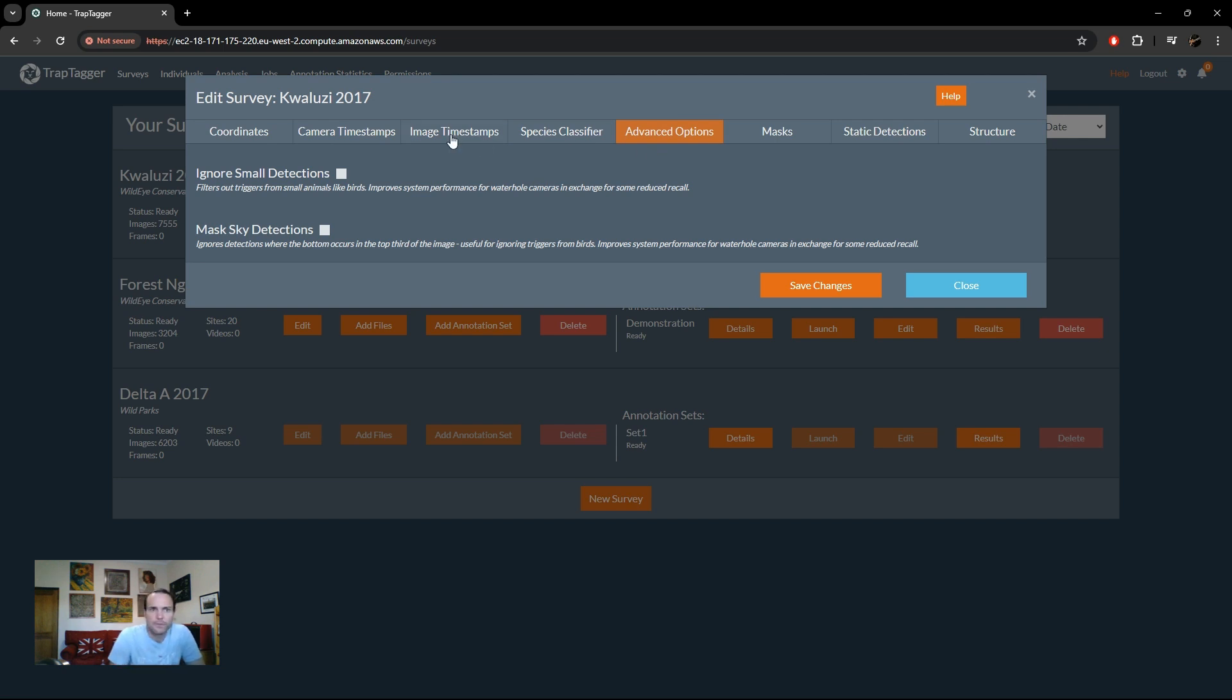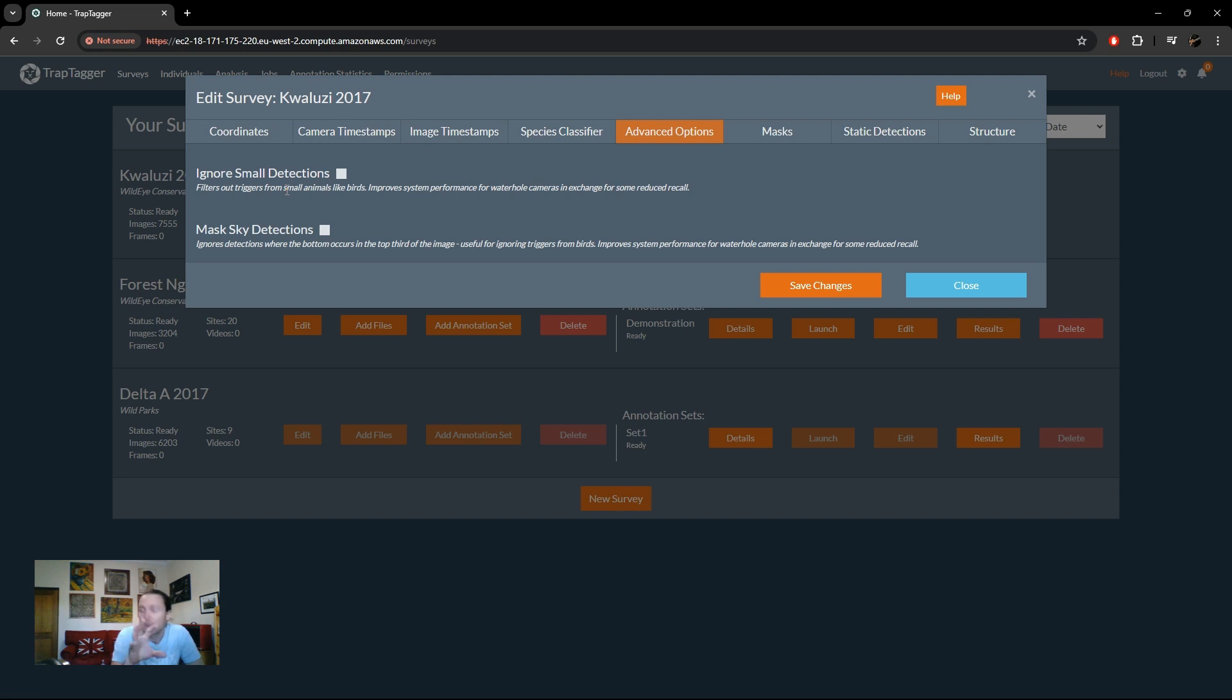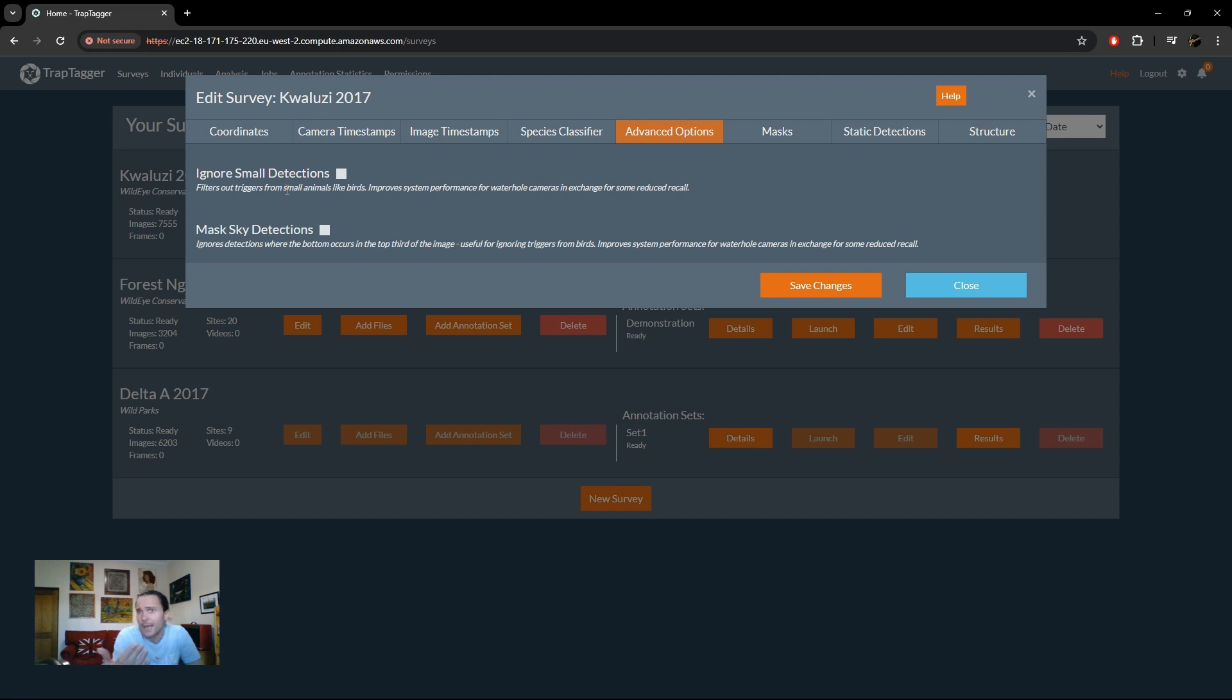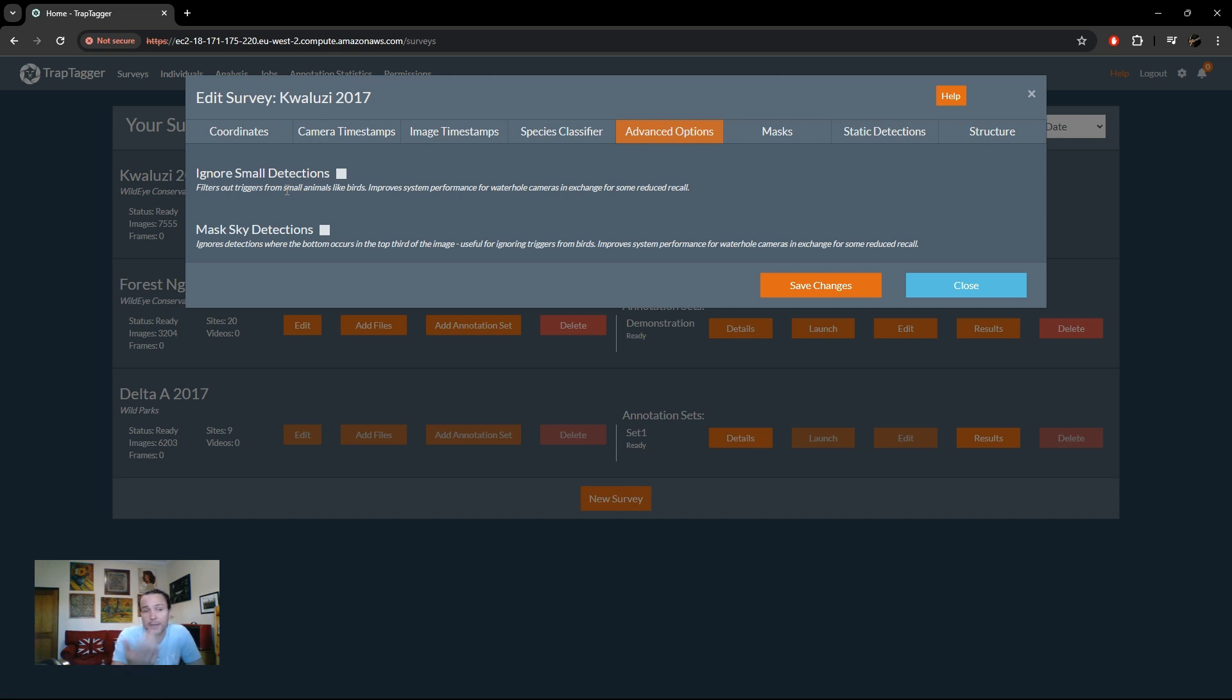So the first option here called ignore small detections does what it says and it just ignores all detections that are smaller than a certain size on the image. So the idea is to get rid of birds, but obviously that can filter out small animals and animals that are very far away. So there is a trade-off in accuracy that one gets by using that, but for those of you that have had that issue will be aware of the usefulness of that function.